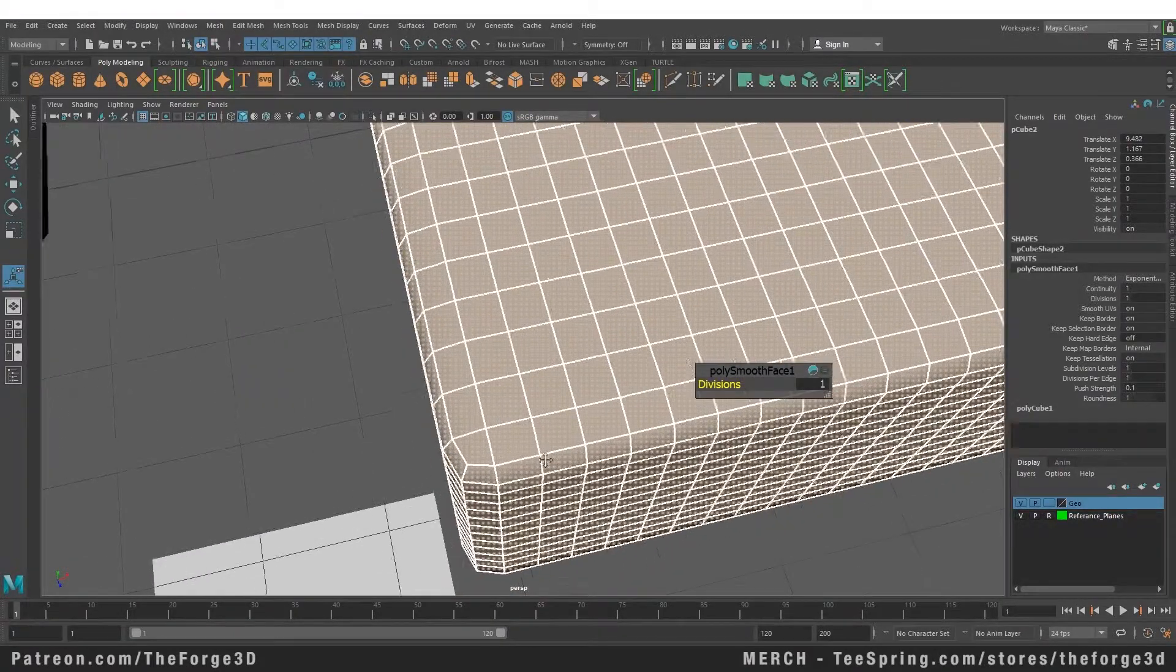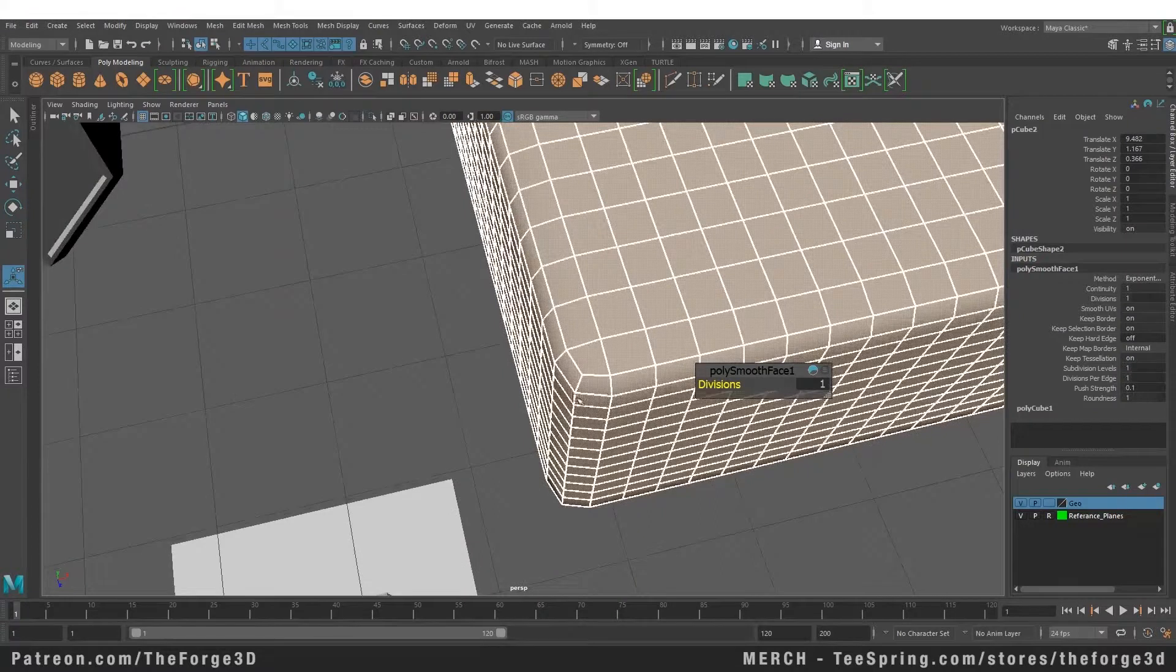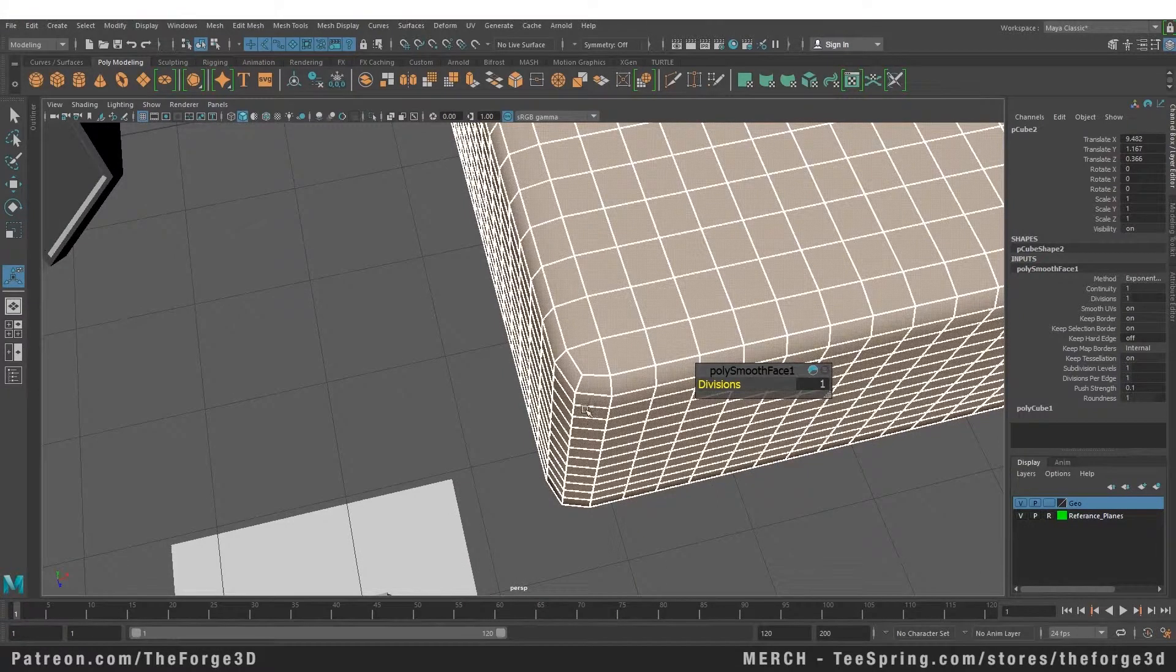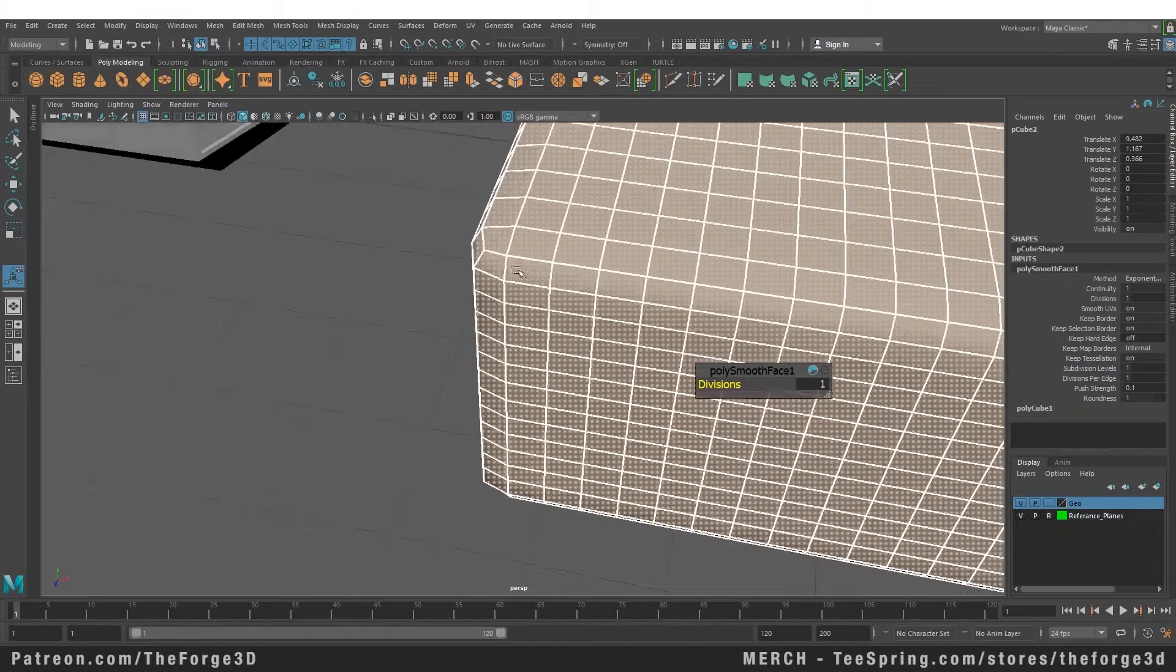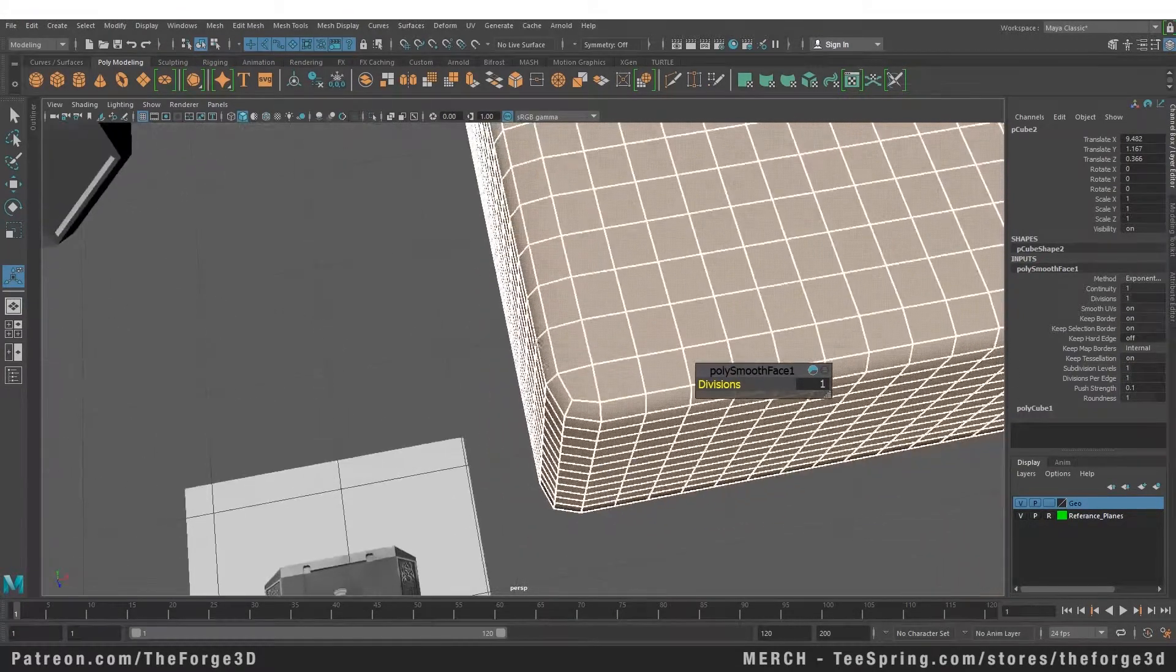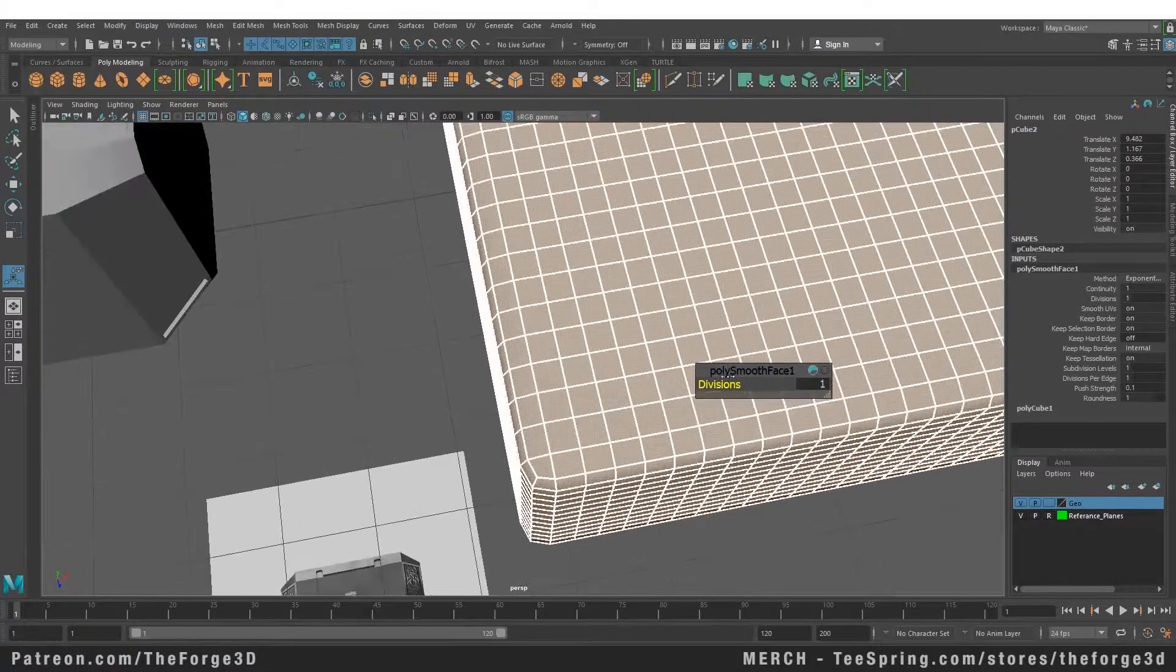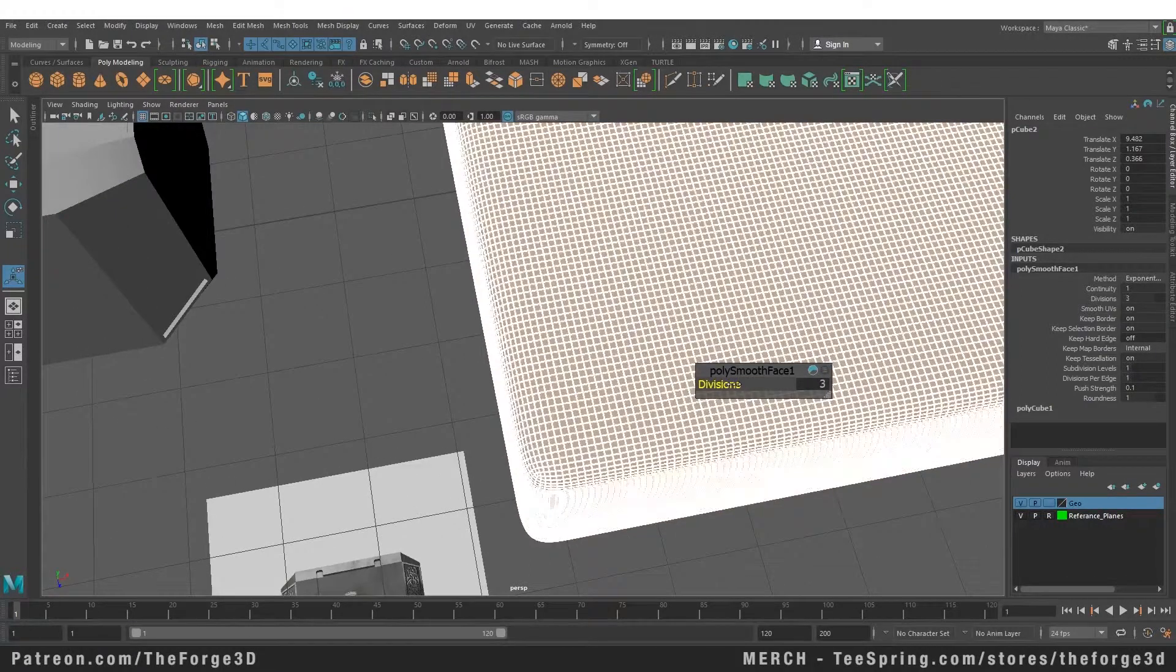It averages out the corners that don't have a supporting edge loop. It smooths and averages out the sharp edges and makes them rounder. You can also increase and decrease the subdivision levels.